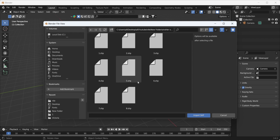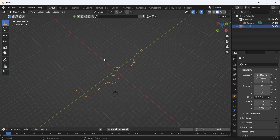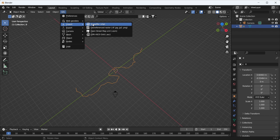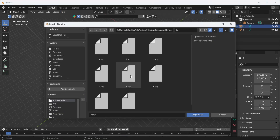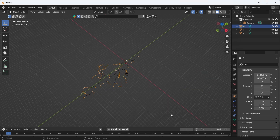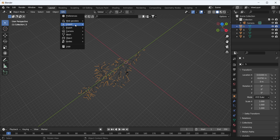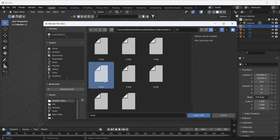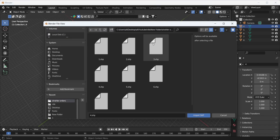I will import them one by one: first order eight, then order seven, order six, order five, order four, and the last one I want to import is order number three.